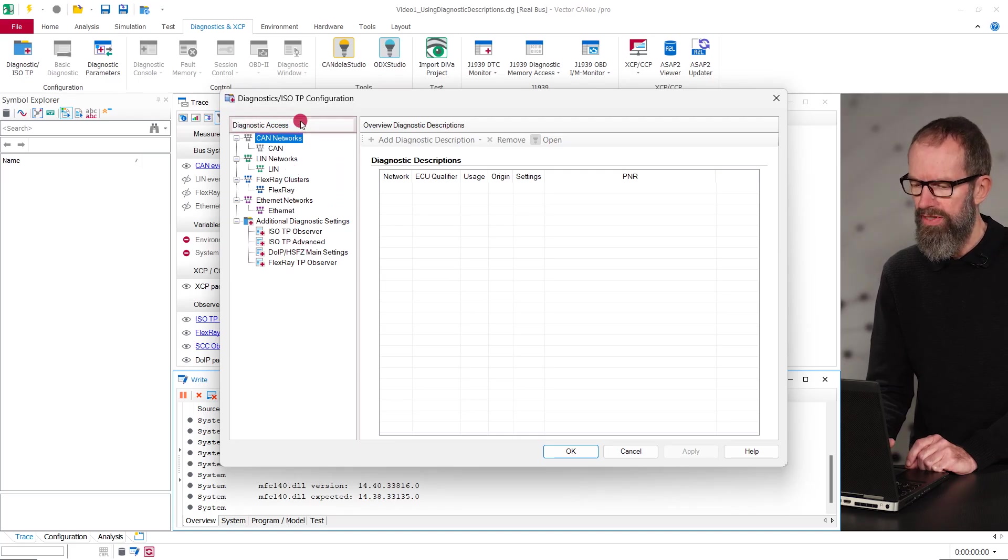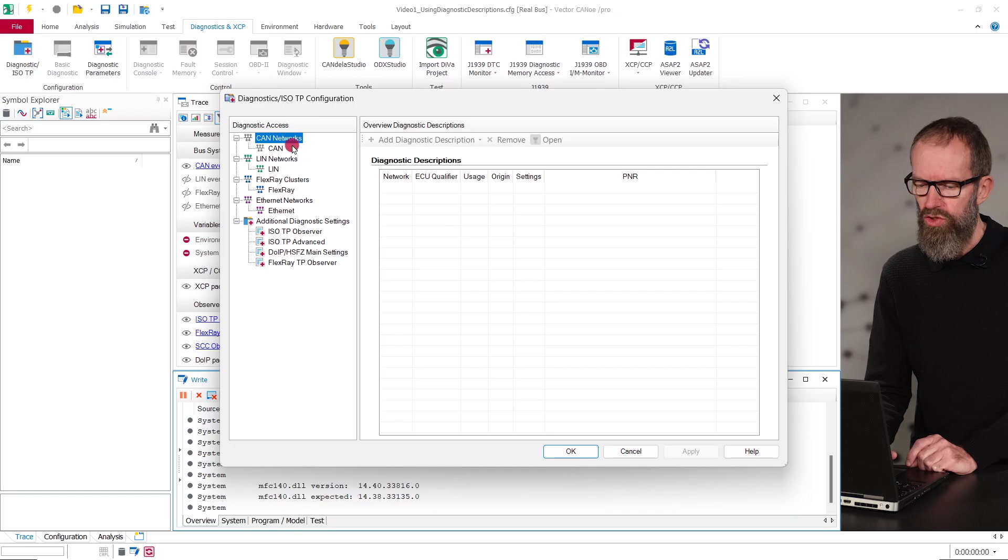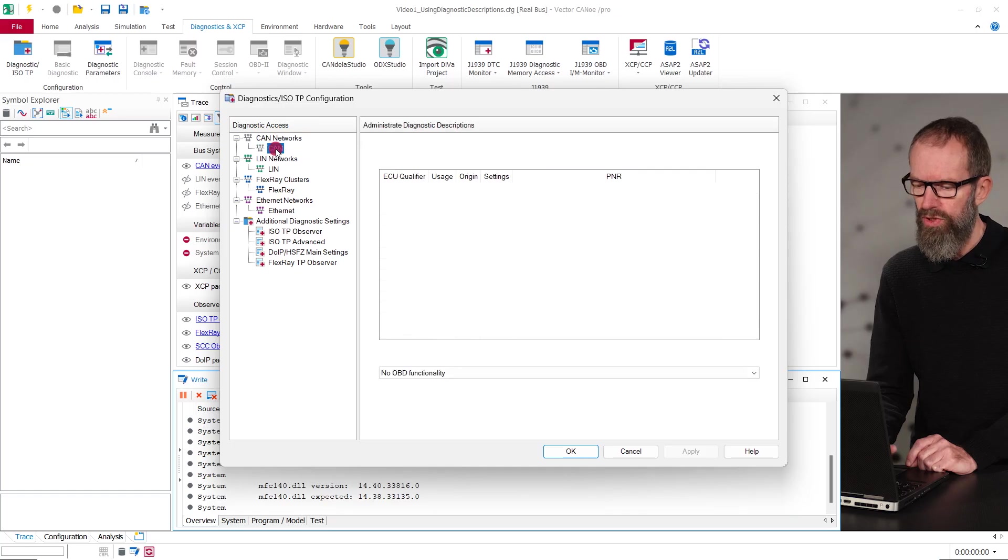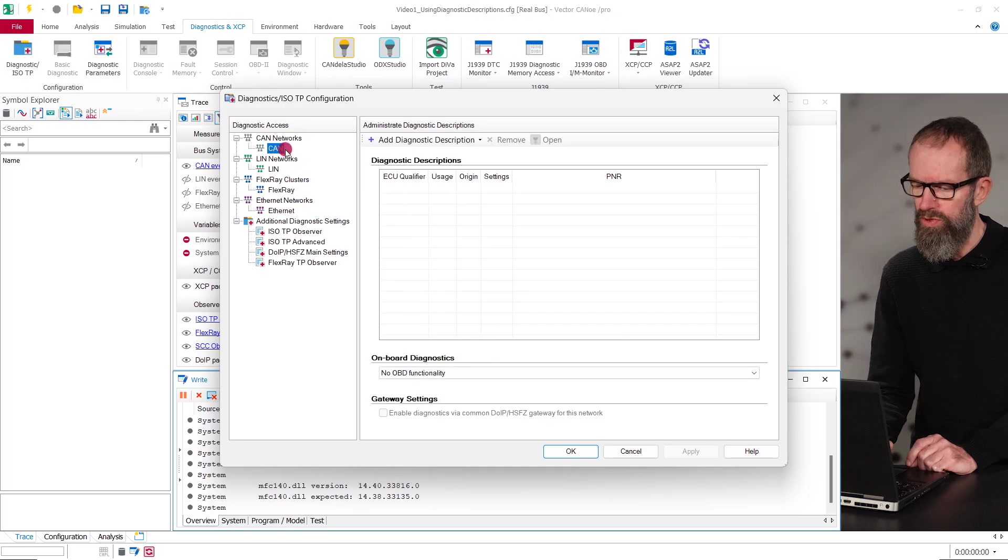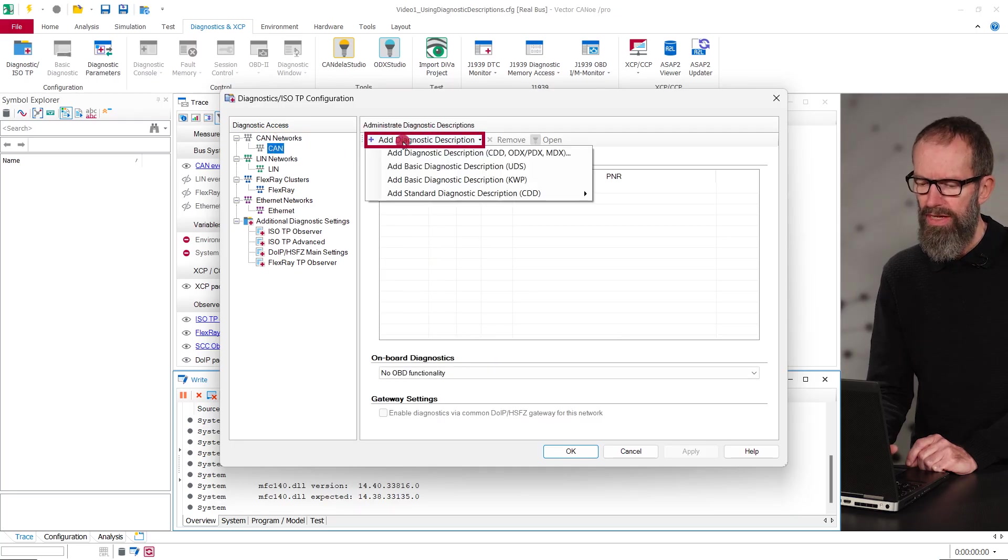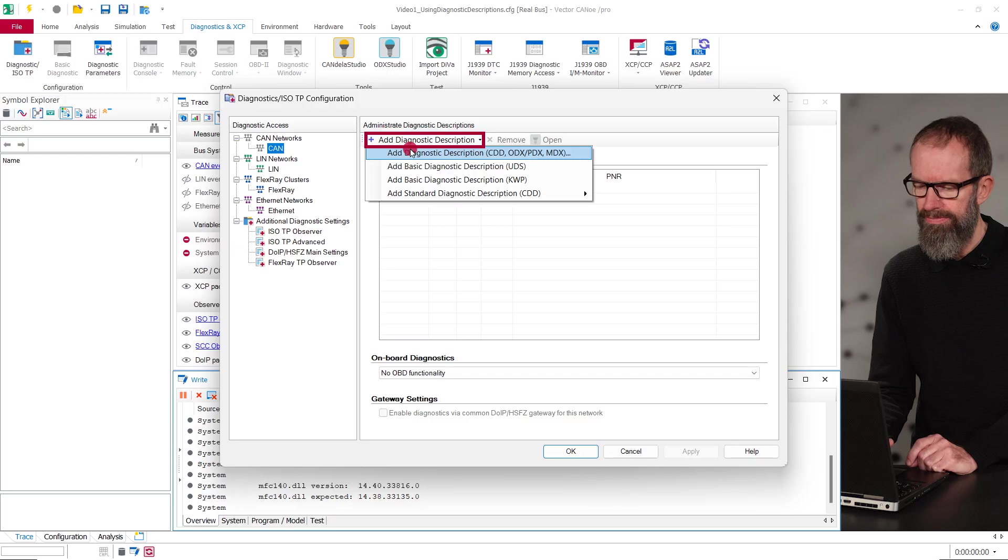To configure a diagnostic description, just select the network to which your ECU is connected and then add diagnostic description.